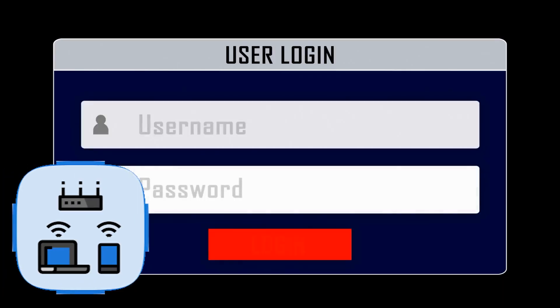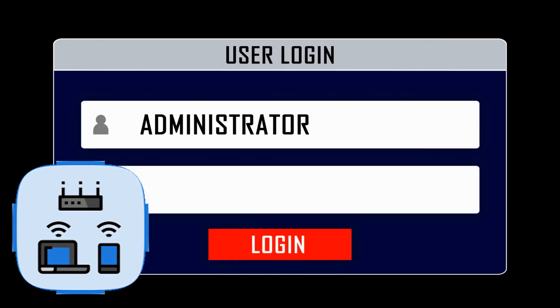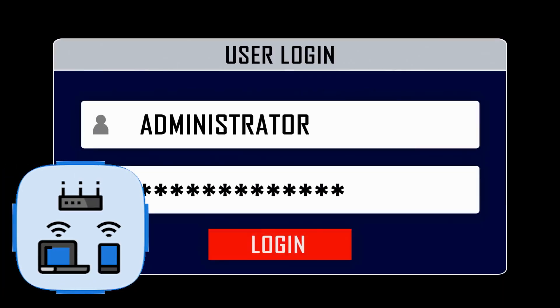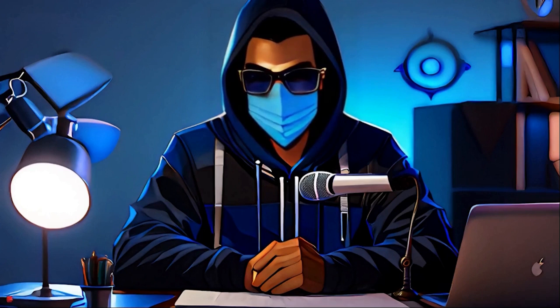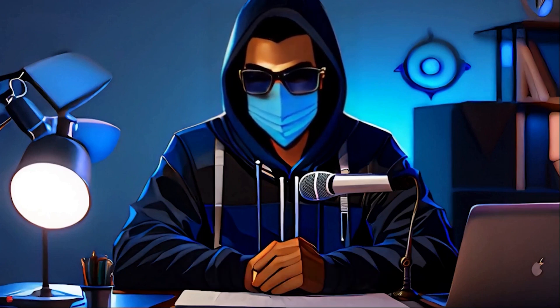And then there's Telnet — the insecure granddaddy of remote login protocols. Imagine shouting your login credentials in a crowded room. Yeah, not a good idea. That's why most people use SSH instead.